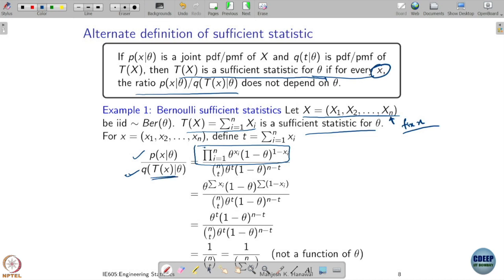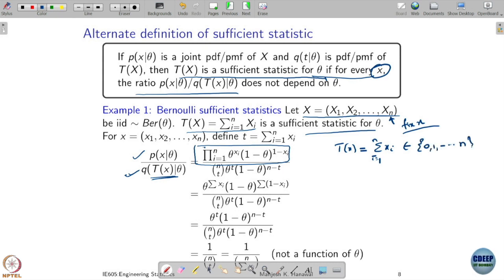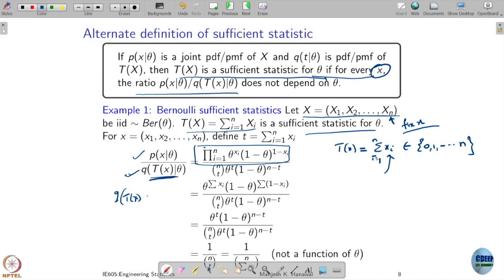Now we need to think through the denominator. t(x) equals the summation of x_i can take only values 0 through n. We know this is a sum of n Bernoulli random variables. The sum of n identically distributed Bernoulli random variables is Binomial. So q(t(x) = t | θ) = n choose t · θ^t · (1−θ)^(n−t).